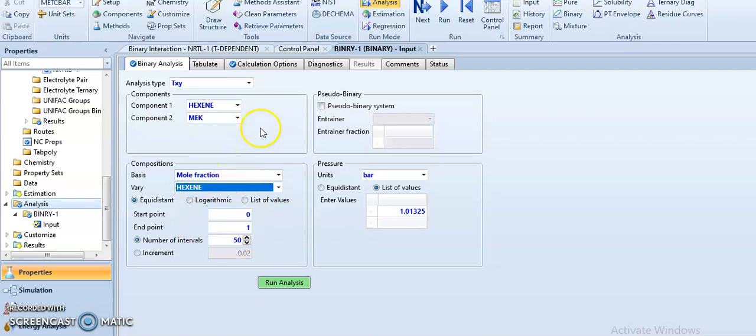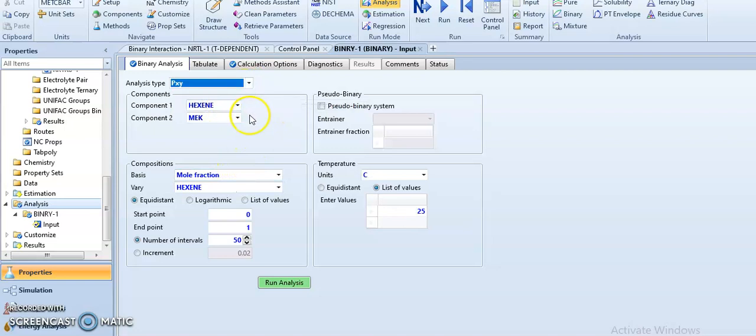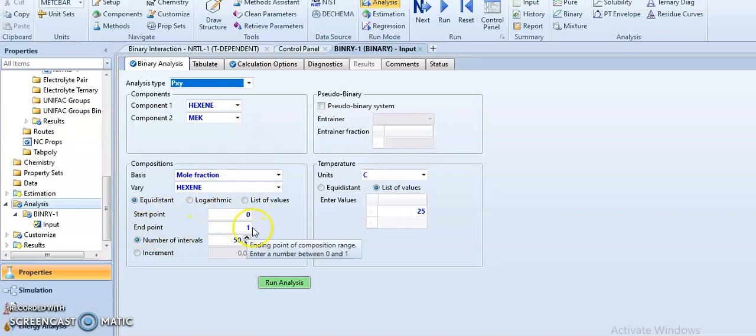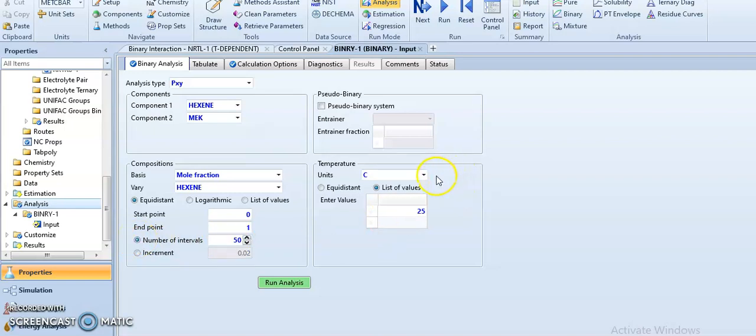So let's plot a P-XY graph. The starting point would be zero and the maximum mole fraction is obviously one. We can see in terms of the increment and also in terms of the interval. The temperature will be set at room temperature. Let's try to see what will happen for this analysis—maybe we can easily see the azeotrope formation.